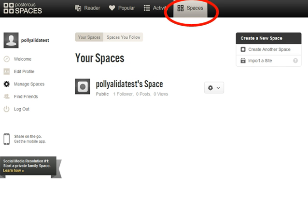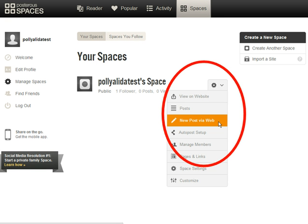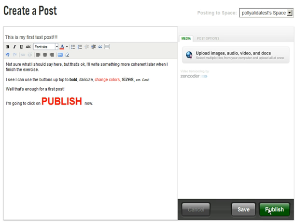If you get lost in all the settings in Posterous, and there are a lot of them, you can always click on the Spaces button at the top of the screen to get back to this main screen. The first thing you probably want to do is write a new post just to see what your site looks like with some content. Use the drop-down menu to the right of your space name, click on New Post via Web, and you'll end up on the Create a Post page.